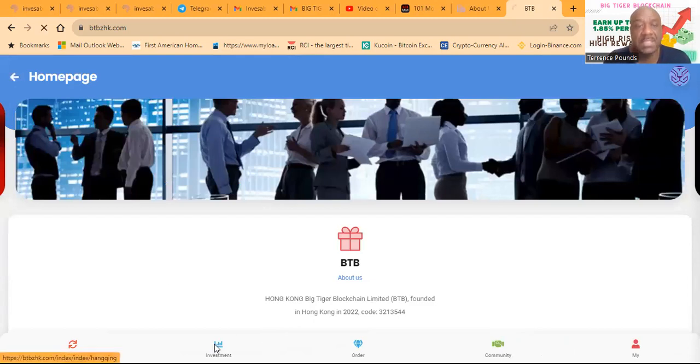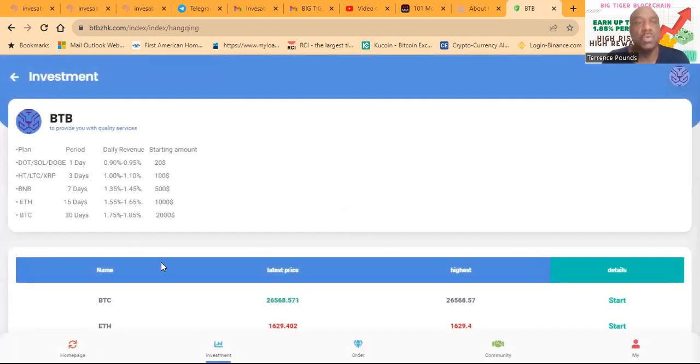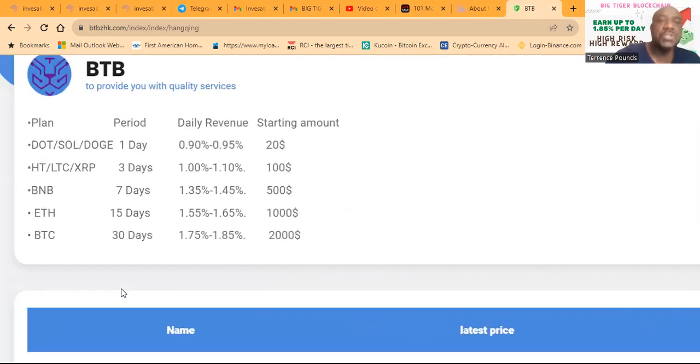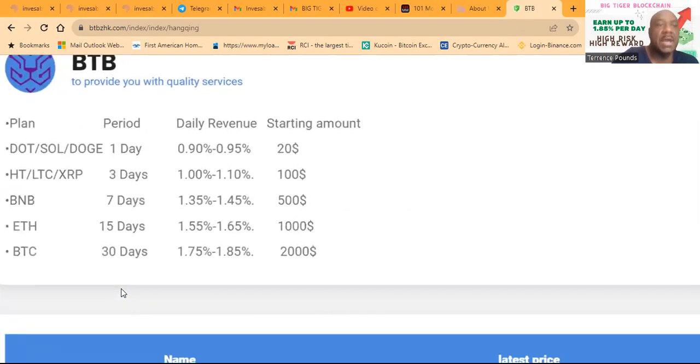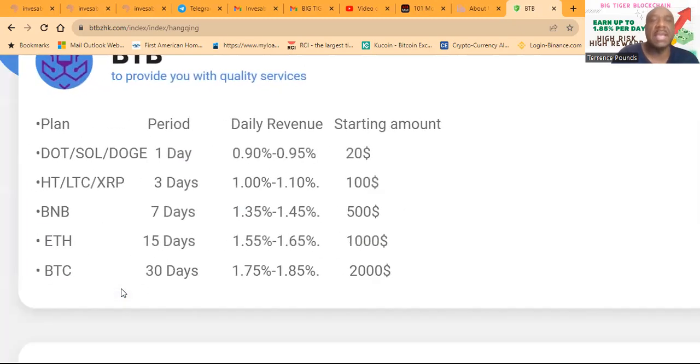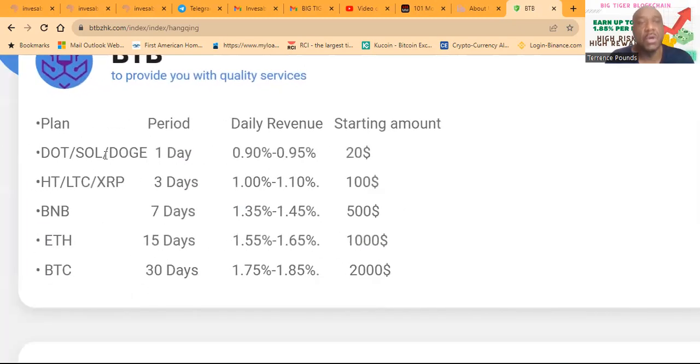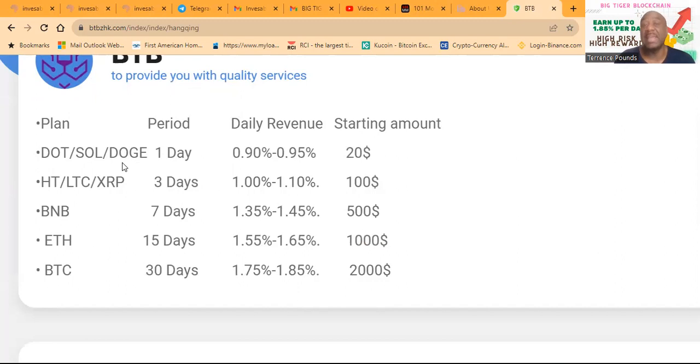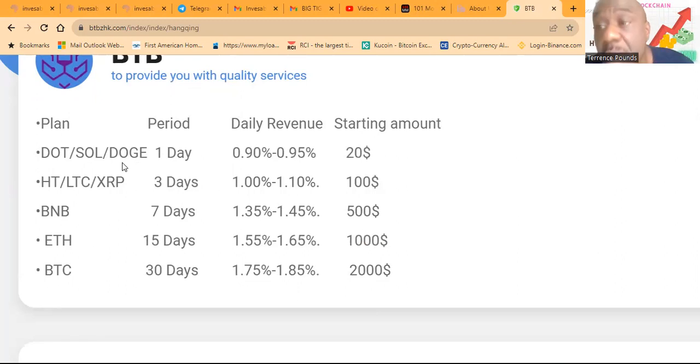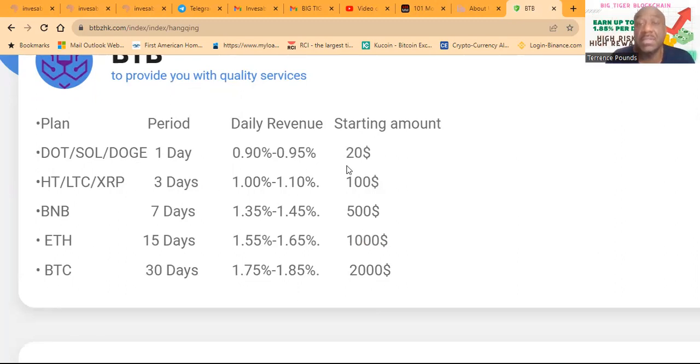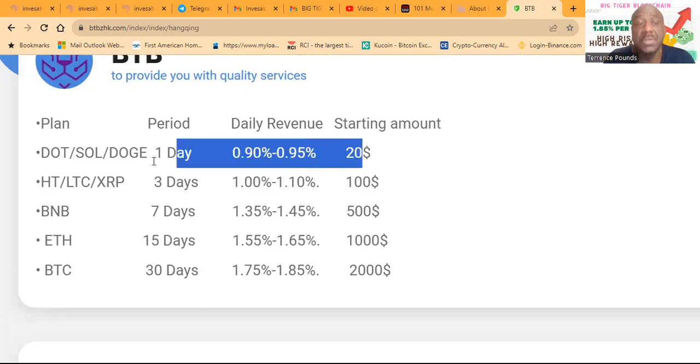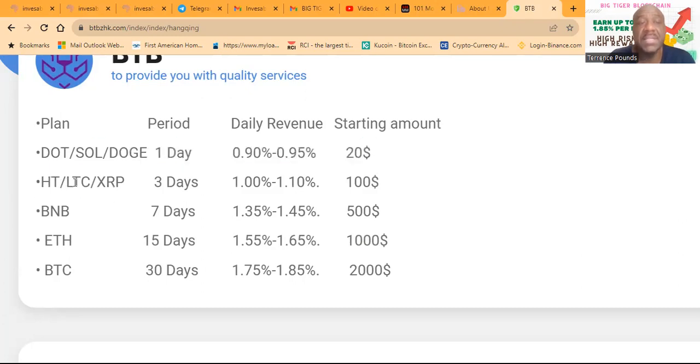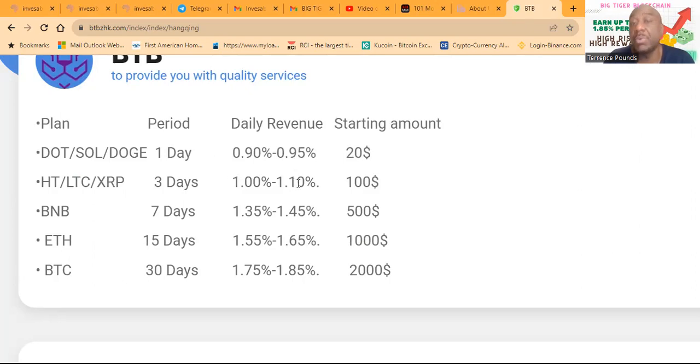Now folks, they have a few different investment plans here for you to choose from. They have the Doge, Solana, and Dock plan that runs for one day, and you earn 0.9% to 0.95% per day. That's a $20 start, folks. And then they have the HTLTC XRP plan. That's a three-day plan, which is 1% to 1.10%. Start there is $100.